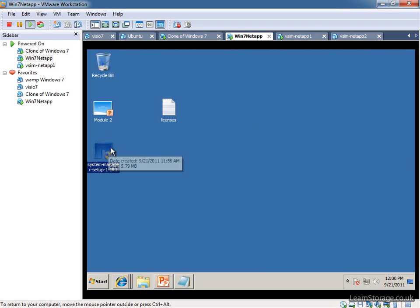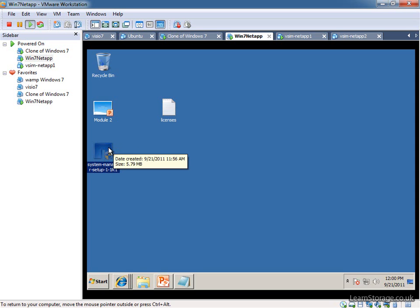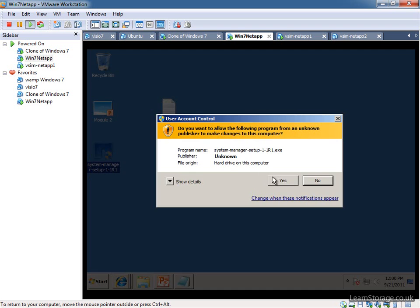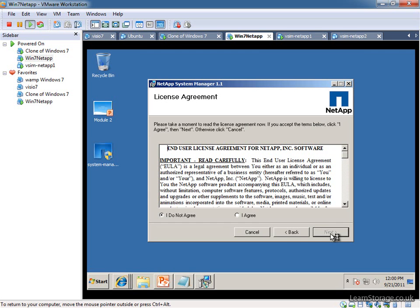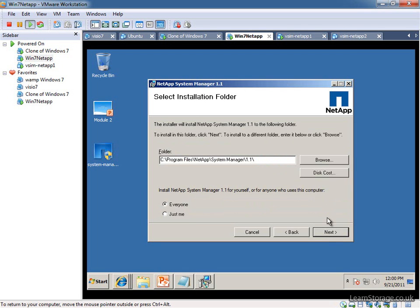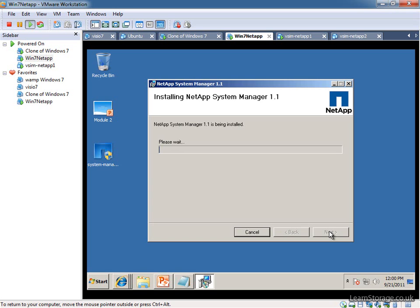I've got the System Manager 1.1 R1 on my desktop. The System Manager 2 Beta is out. If you want to do a bit of testing, it's not something that I'd use in production at the moment. But it does support some different features to what System Manager 1.1 is going to support, such as SnapMirror setup and so on. We're going to run through the setup very briefly. I'm going to select Next, agree to the end user license.